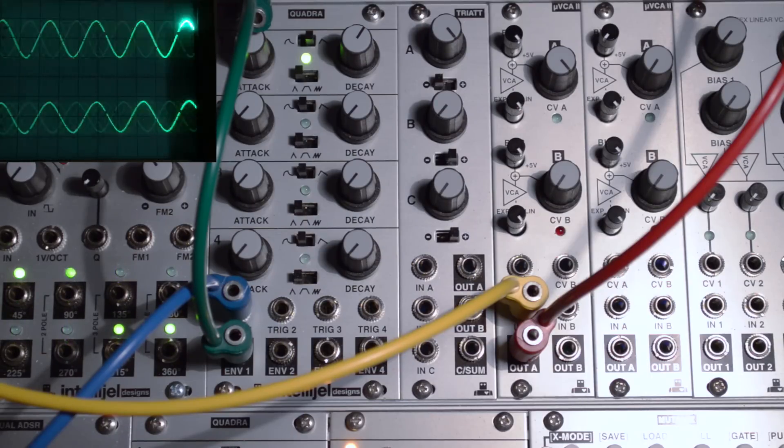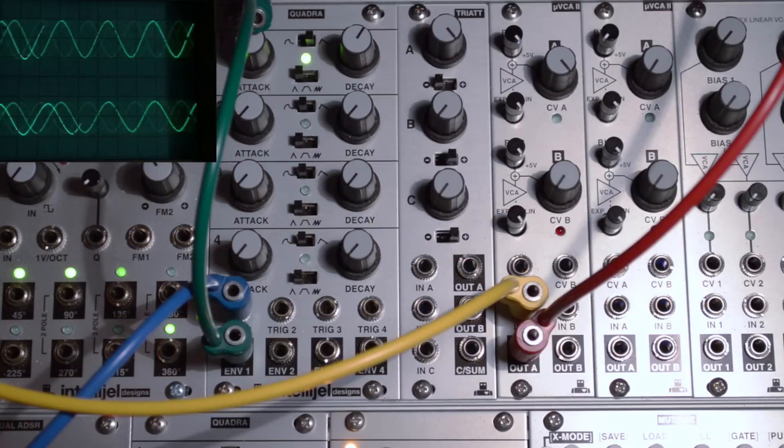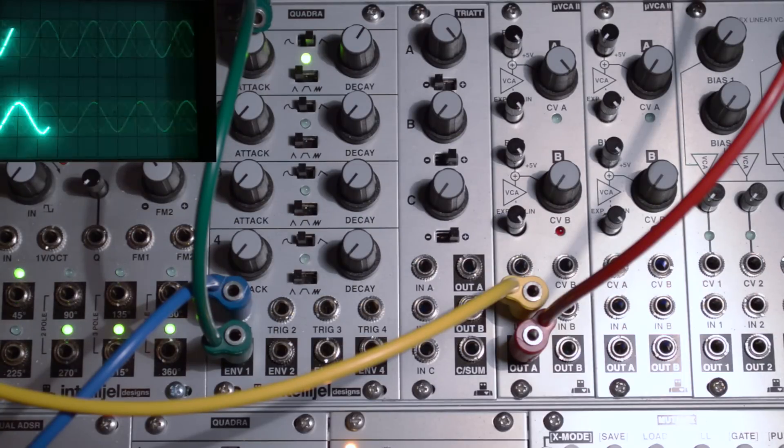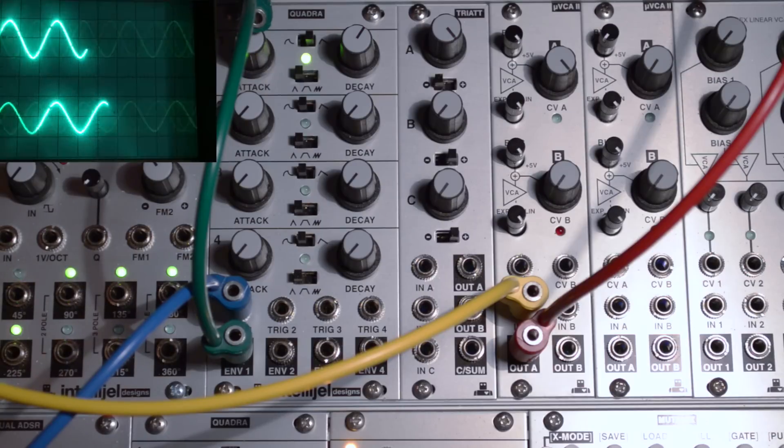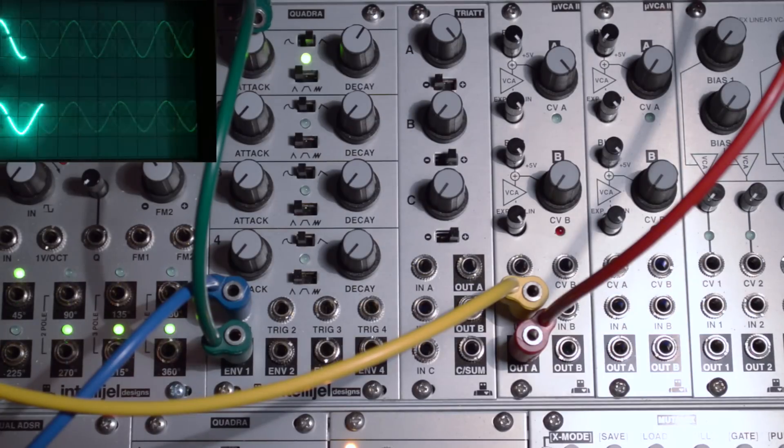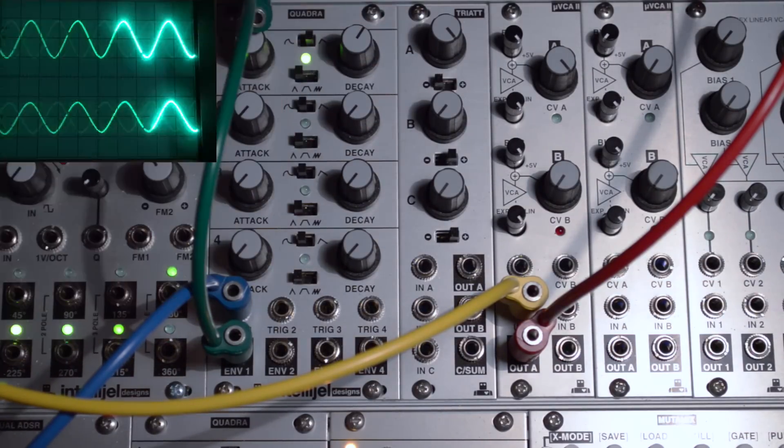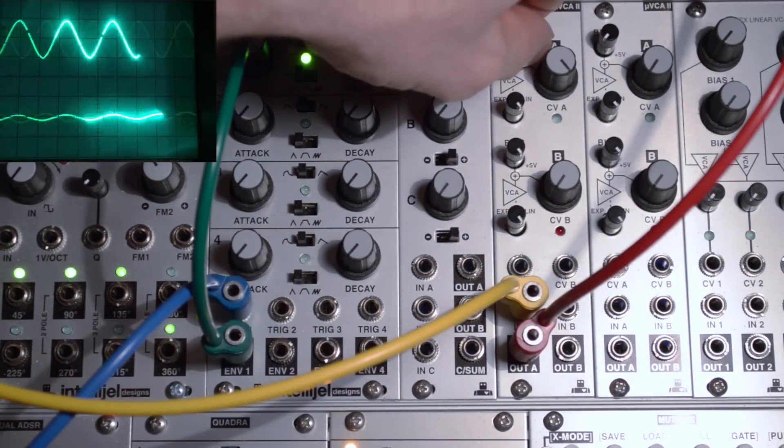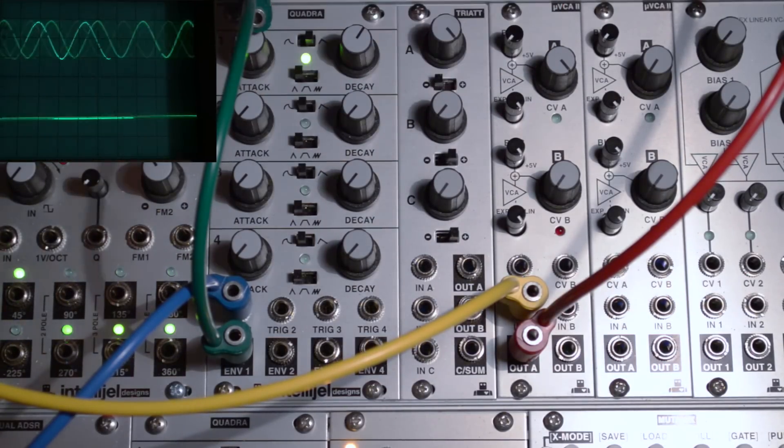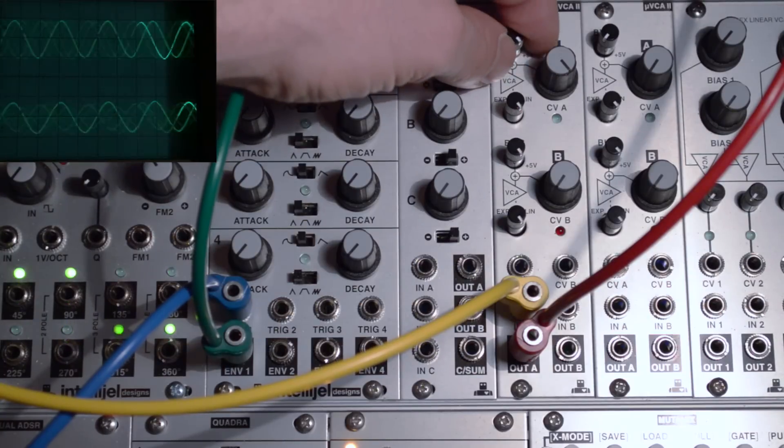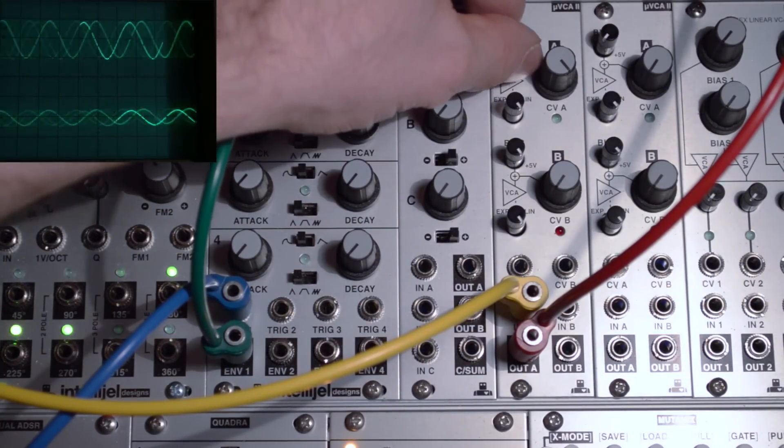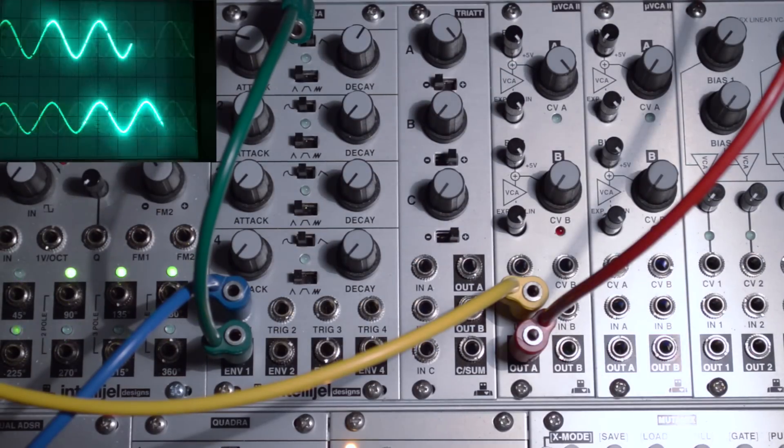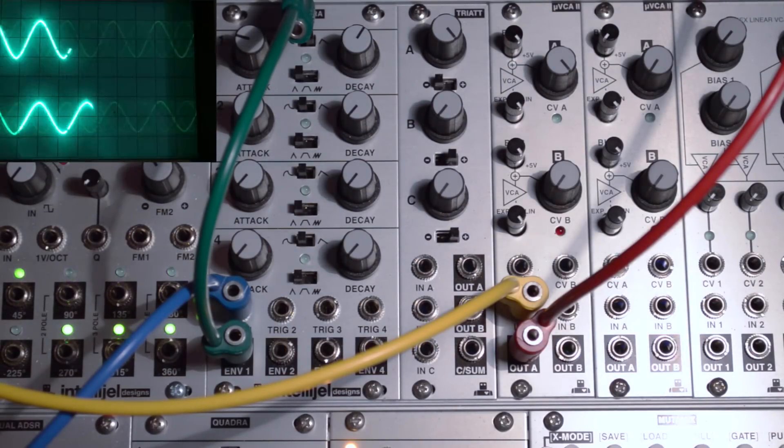Think of the bias knob as the base point for your VCA, and the incoming CV will modulate away from this base point. We can turn it all the way down to zero, we can turn it up to unity gain or anywhere in between.